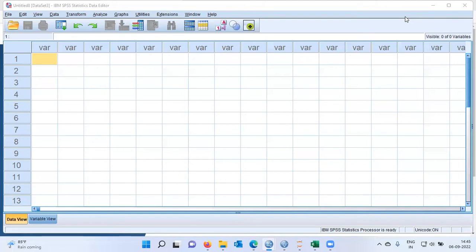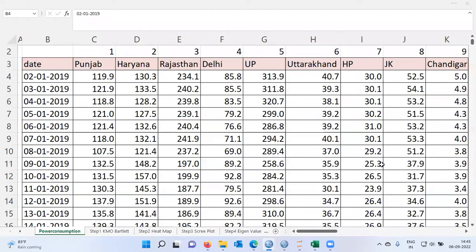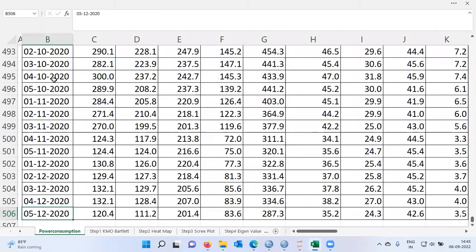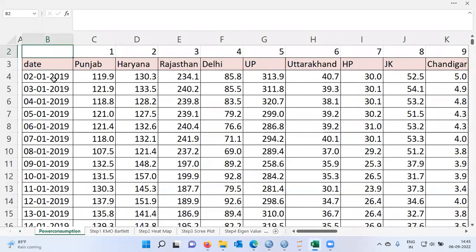Let me proceed to show you the raw data on which I will be performing the PCA. This is the spreadsheet which has the raw data. I have two years of data starting from 2nd January 2019 all the way up to 5th December 2020. This dataset I have picked from Kaggle and it talks about the power consumption of different regions in India.